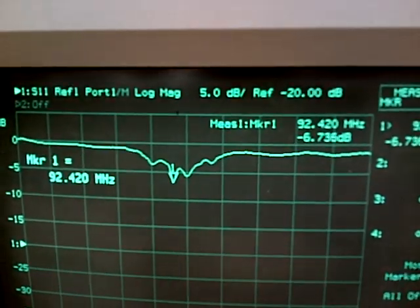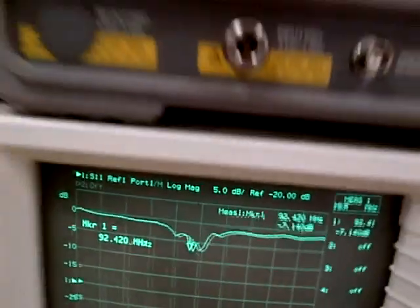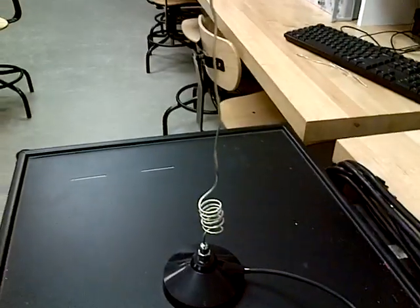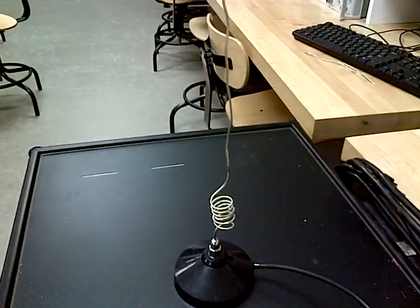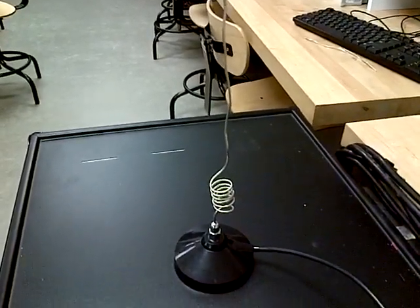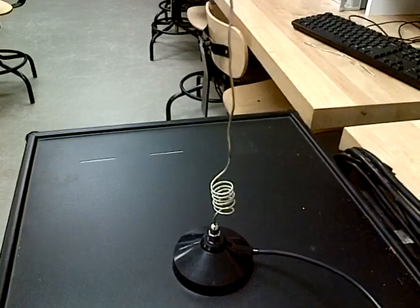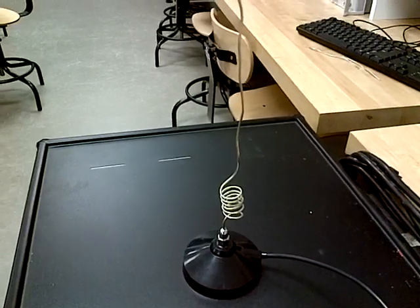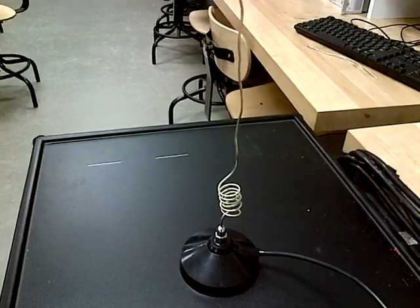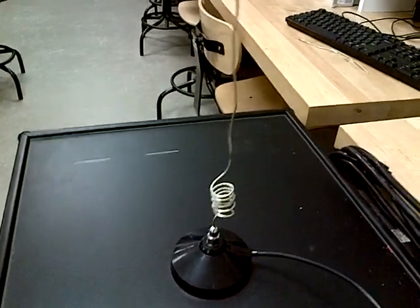So why would that be? That's because the loading coil is there. So what does that loading coil do? Well, the loading coil is an inductor, and inductors have inductive reactance.